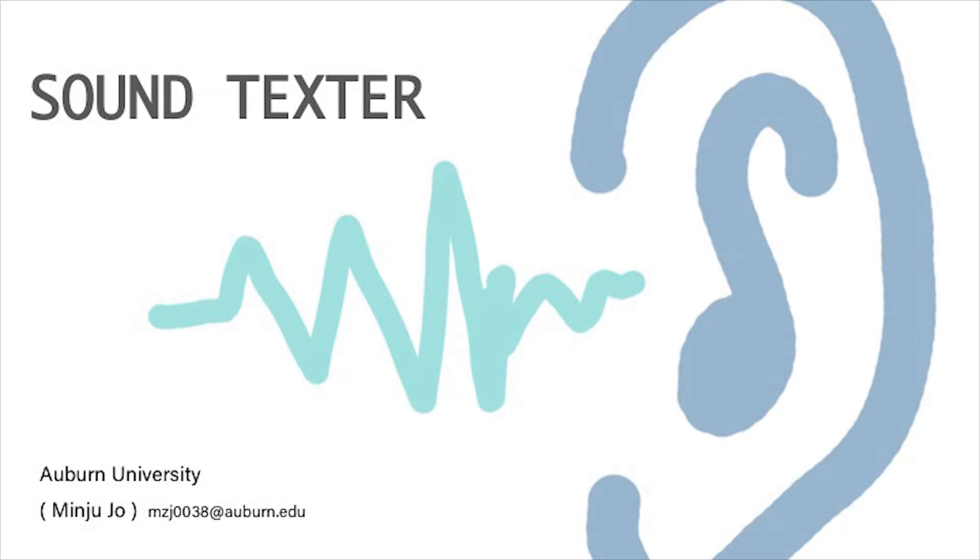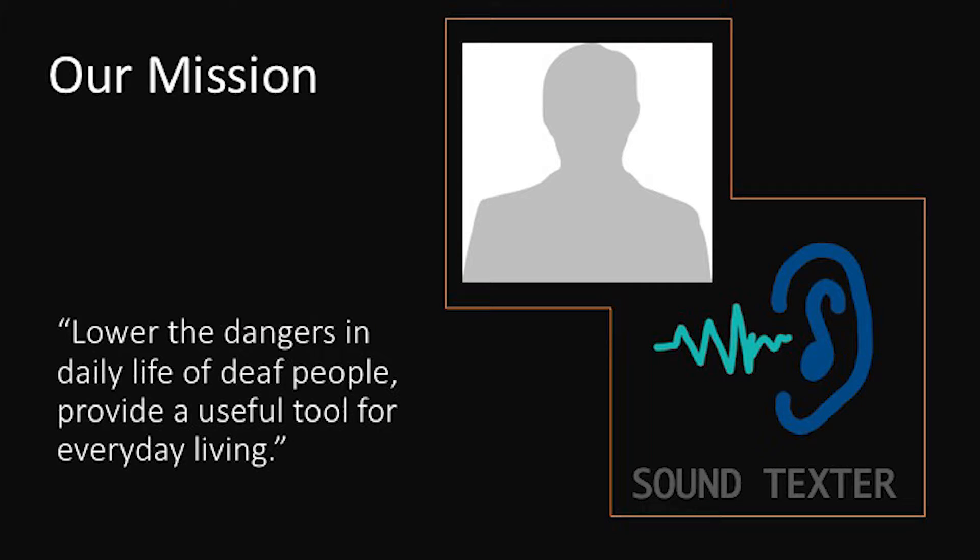This is a design brief for the deaf community by Minjoo Joe at Auburn University. Sound Texter particularly focuses on people who experience difficulty in their daily life due to hearing loss. Our mission is to lower the dangers in daily life of deaf people and provide a useful tool for everyday living.